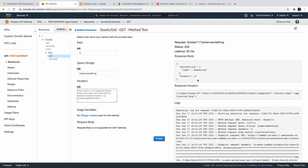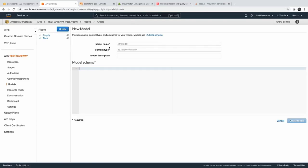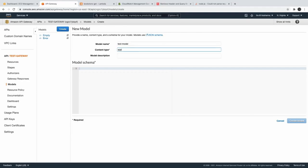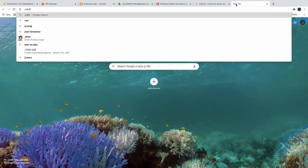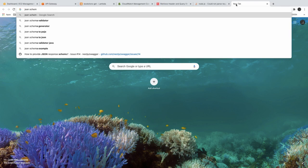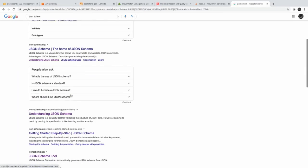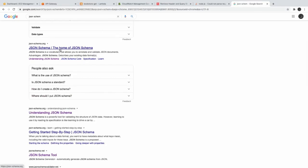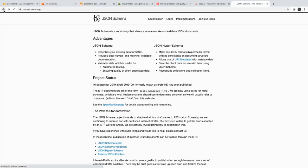This covers how to get query parameters, query strings, and path parameters. There is another feature: you can create models for request validation. Go to Models, create one — for example call it 'test model' with content type application/json. To generate the model schema you can use jsonschema.net, a tool that generates a JSON Schema from your JSON object.